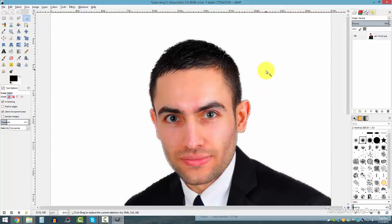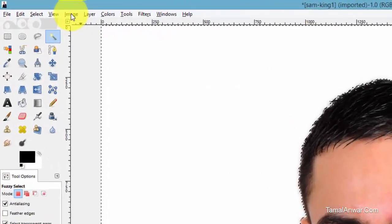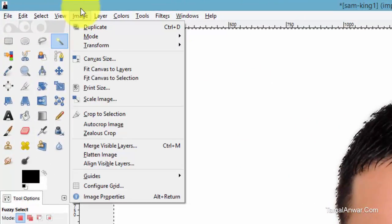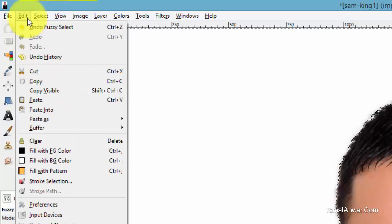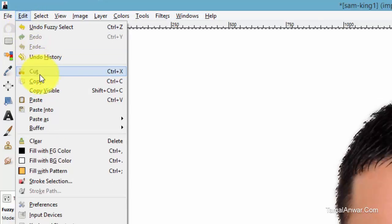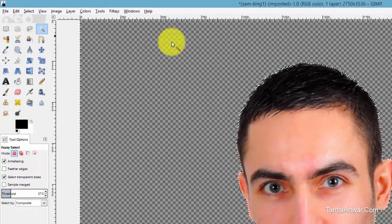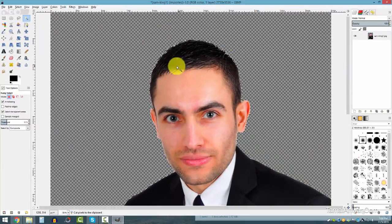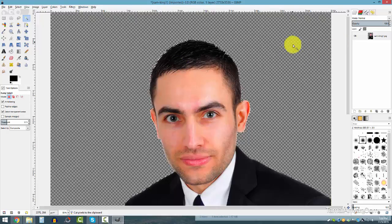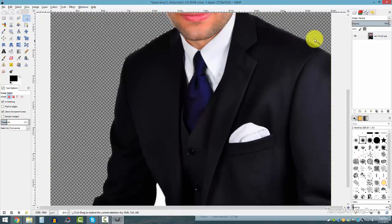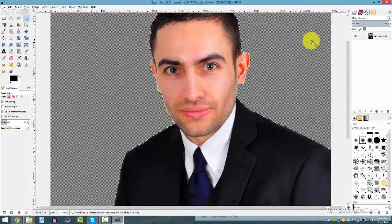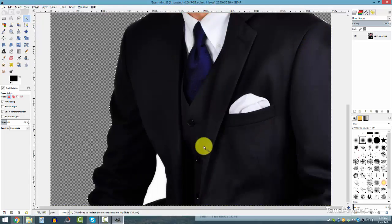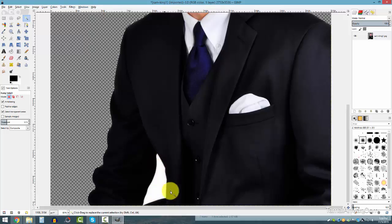Now that you have it selected, just delete it by pressing the Delete button, or go to Edit and click Cut. Now you can see the background is transparent — this checkered pattern shows that this is a transparent background.